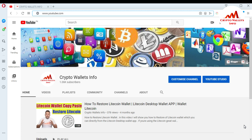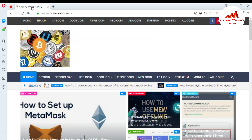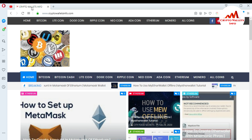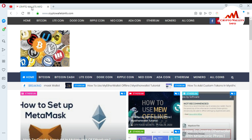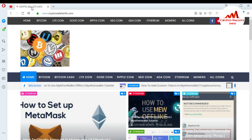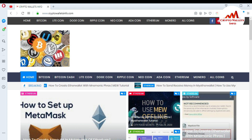Please subscribe to my channel. My channel name is Crypto Wallets Info. Also press the bell icon button. If you want to get more information about new cryptocurrency coins, you can also visit my website. My website name is cryptowalletsinfo.com. You can get information about Bitcoin, Bitcoin Cash, and more coins from here.